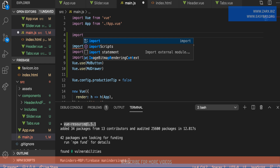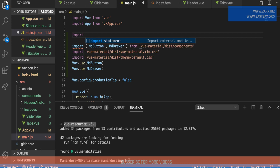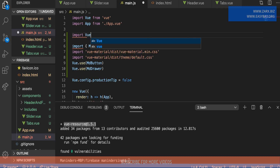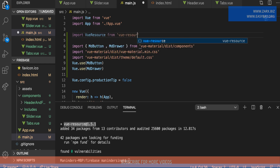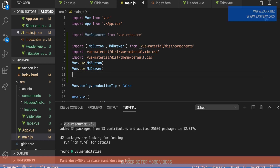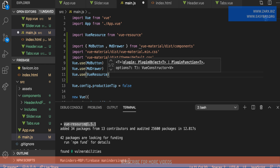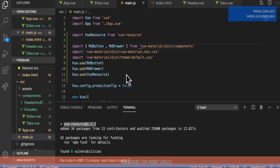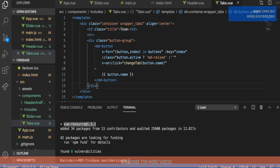Now we need to include it in our main.js. I'll import it here — I say import and we're going to call it VueResource. Then we need to tell the Vue application that we want to use vue-resource, so I say Vue.use and pass in VueResource. Now vue-resource is available for us to use. I'll go back to the tabs component and create a function to get the data.